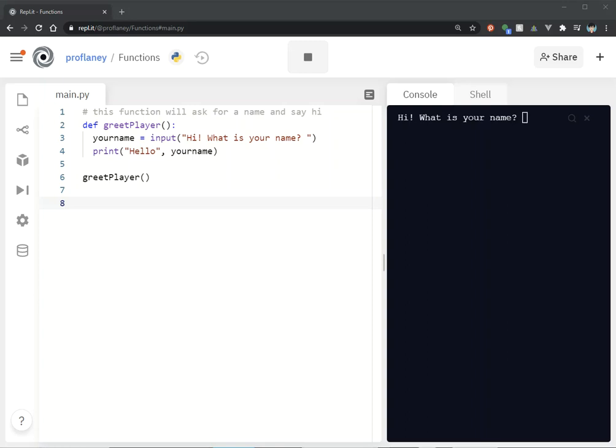Hi there. Let's continue talking and working with functions in Python. In our last video, we talked about how you can create a simple function such as the one on the screen called greet_player.